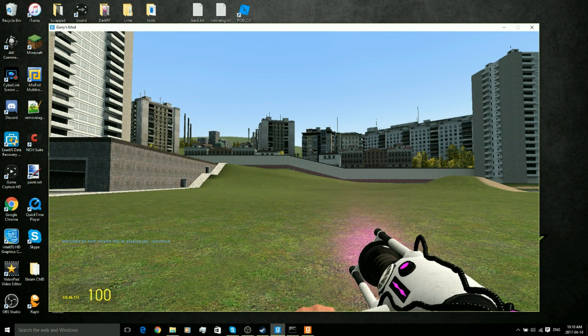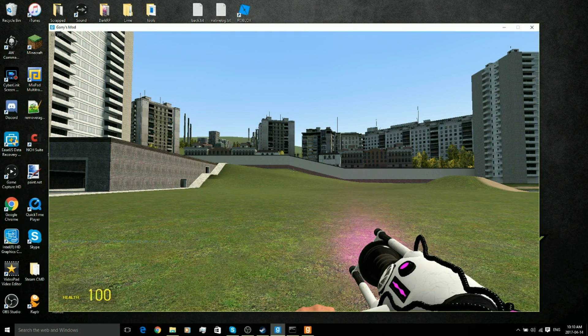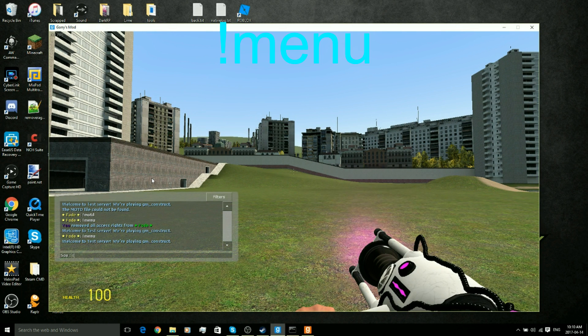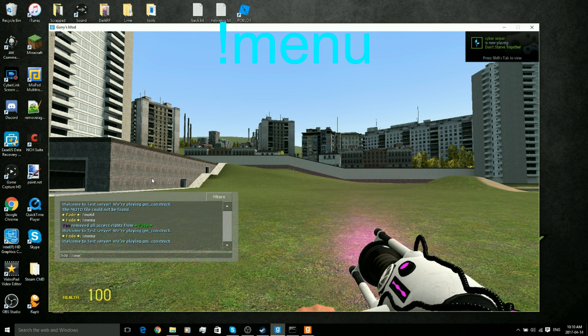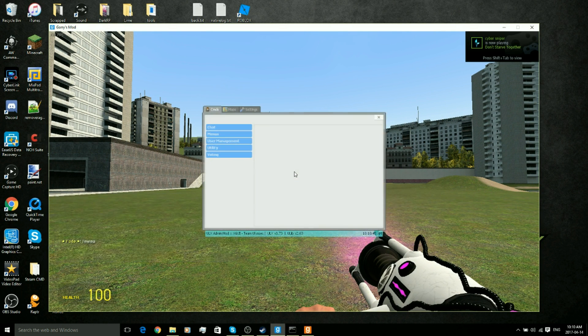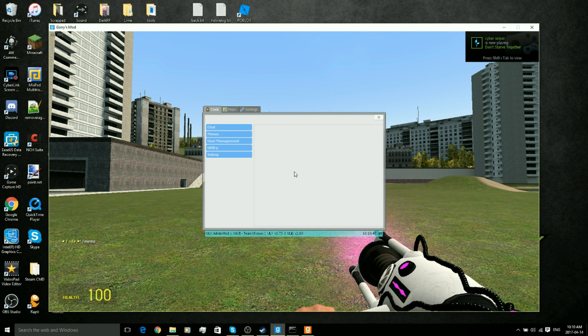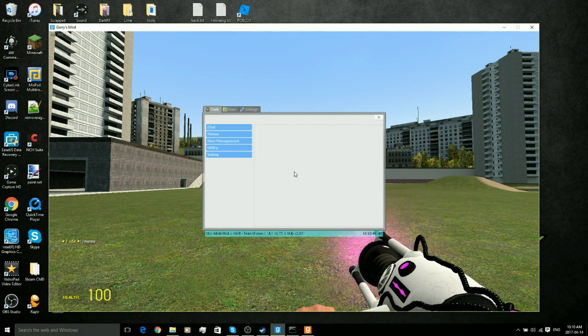So now that we're on the server, we know that ULX is installed by opening chat and doing exclamation mark menu. Now that this little window pops up, that means that ULX is fully installed.